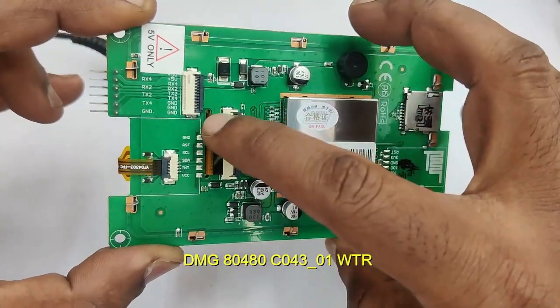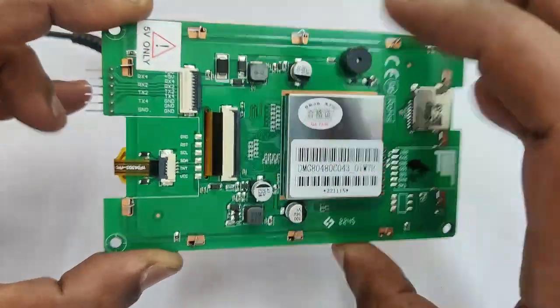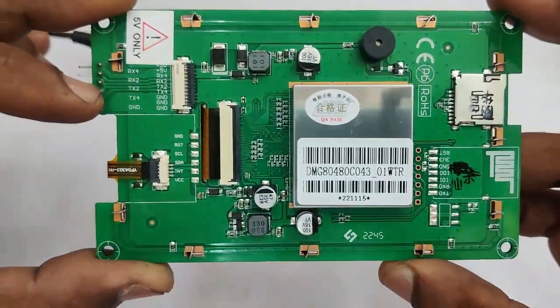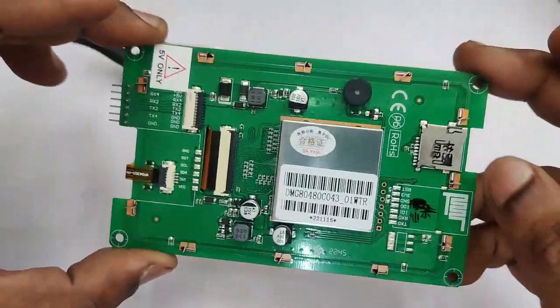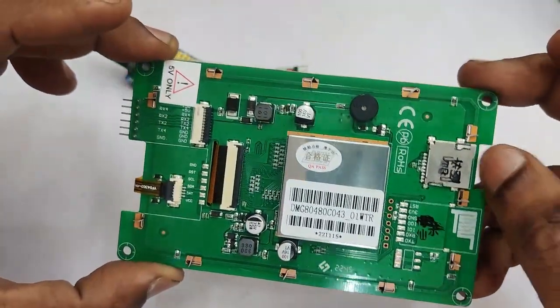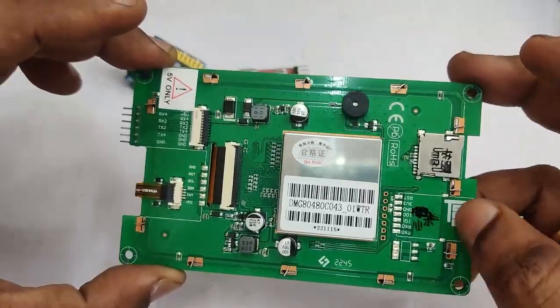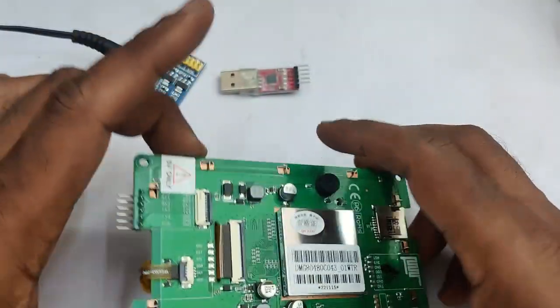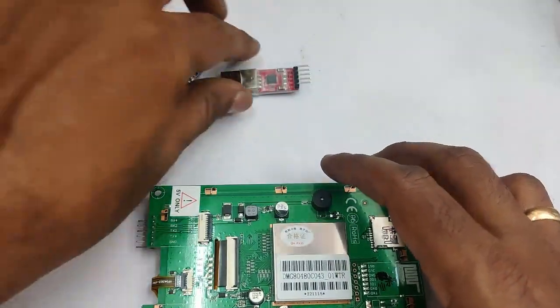Here we have a 4.3 inch resistive type 800 by 480 pixels display. To the left hand side is the TTL pins RX2, TX2. To the right hand side is the SD card slot.